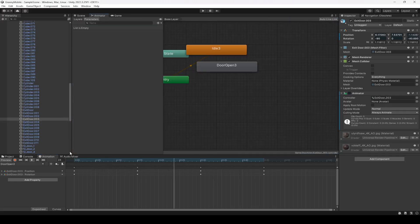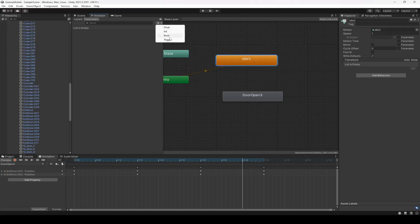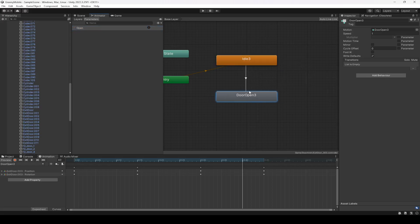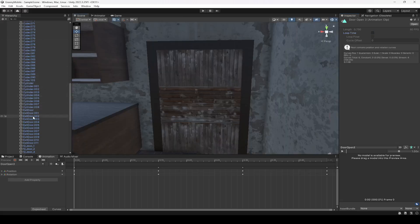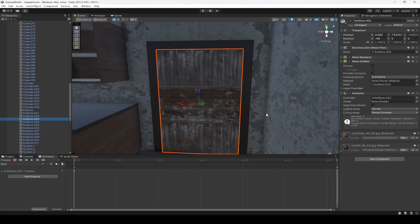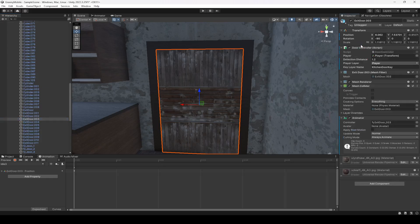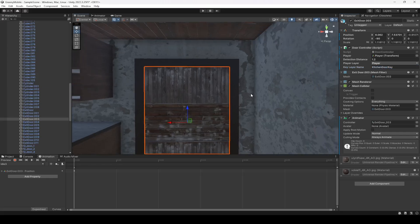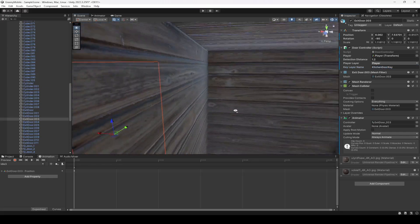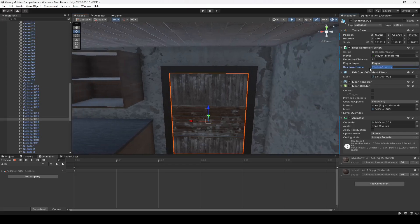Once the animation is done, click on its Animator. The same thing — add a trigger by the name 'open', make a transition from here to Door 3, and add the open trigger. Double click on this animation and remove loop time. Then add a script to it — I've already copied the script so I'll just paste it. This time it will require the other key, which will be by the name of Dining Room Key.